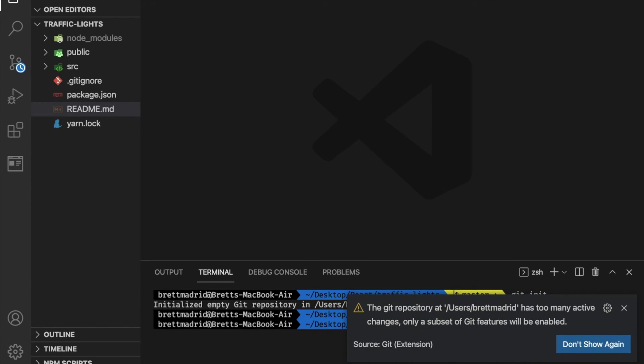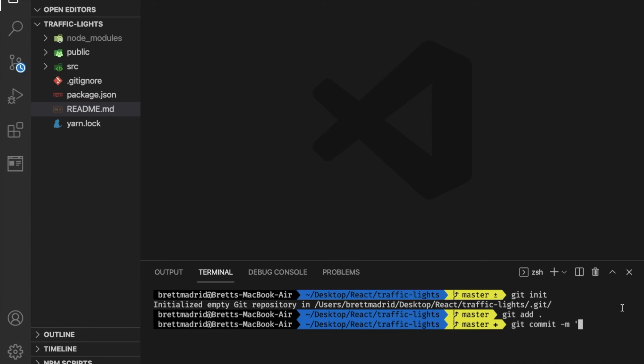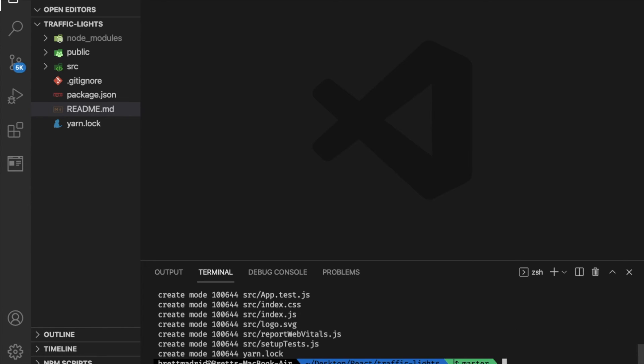Now I'm going to say git commit -m, first commit. Cool, got everything there.